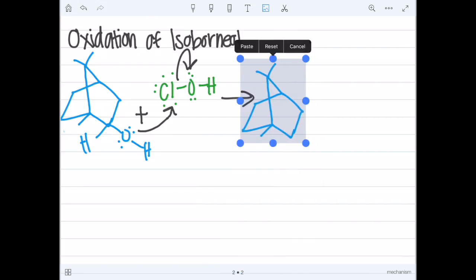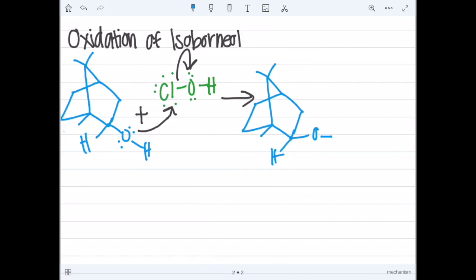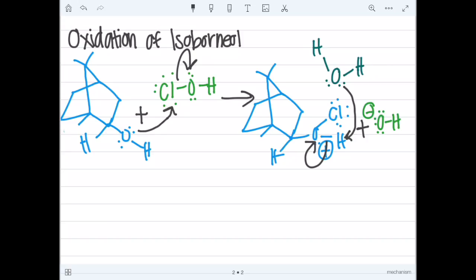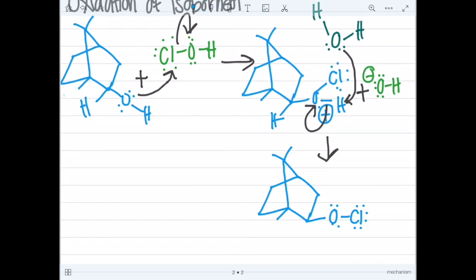This will give the oxygen on isoborneol a positive charge and it will also form hydroxide. Then an oxygen molecule in water will attack the hydrogen on the oxygen of isoborneol. This gets rid of oxygen's positive charge and forms hydronium.